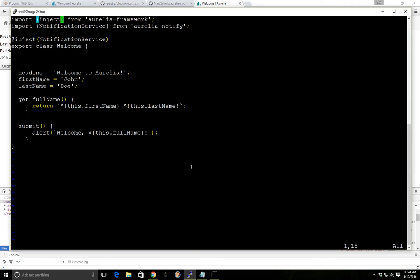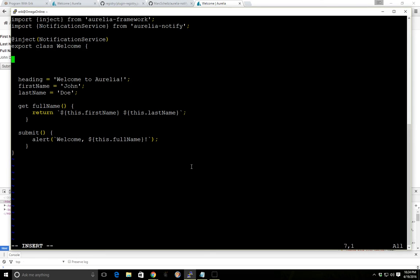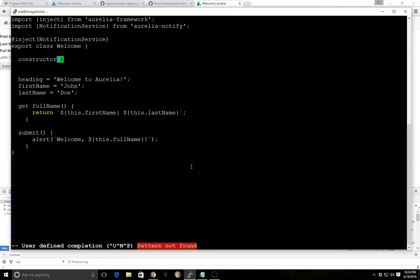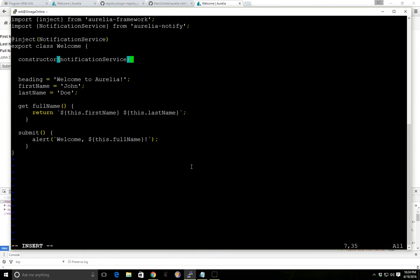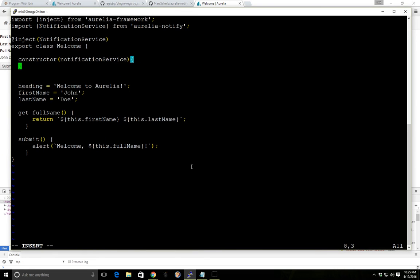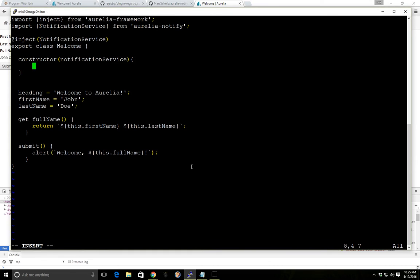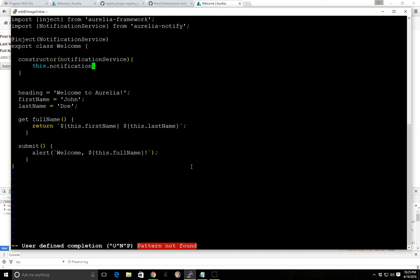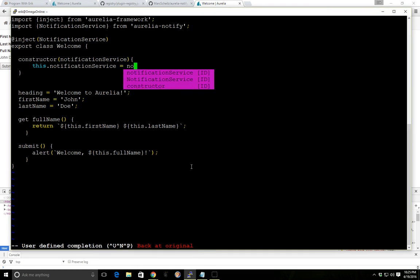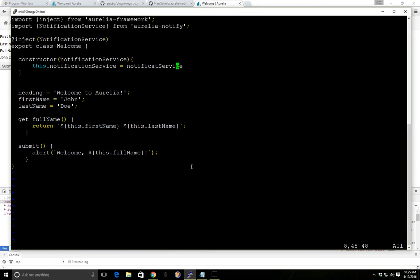So now we have our notification service. Now we have this welcome here and we want to use this notification service. So the easiest thing we can do is we'll create a constructor and this is a part of the component lifecycle which you can find in the official documentation. There's a few built in methods that you can use. Once this constructor gets initiated as soon as this view model is created. So now we have this.notificationService.